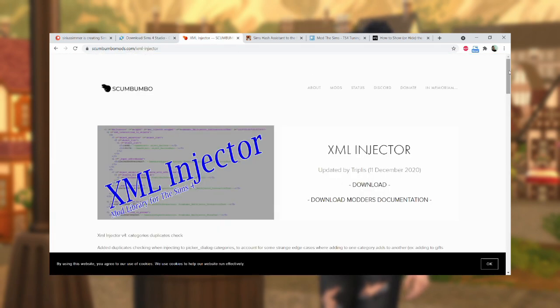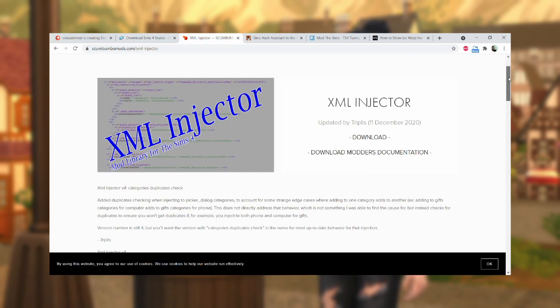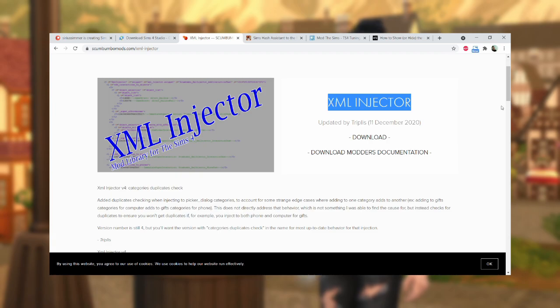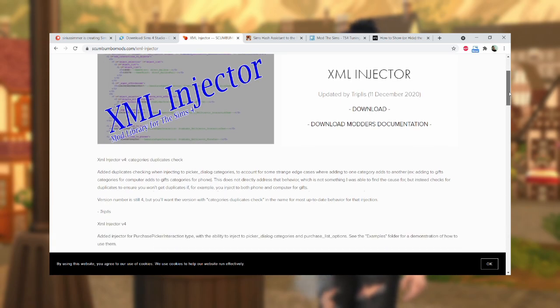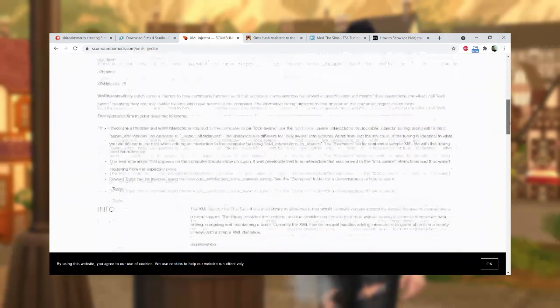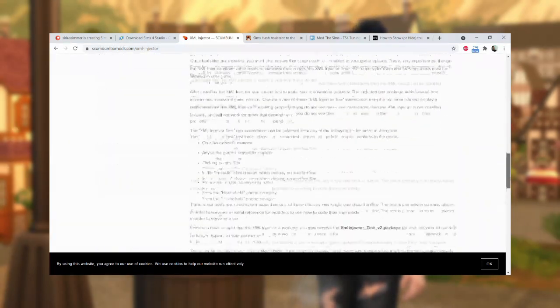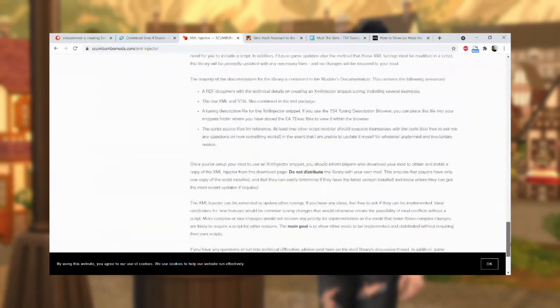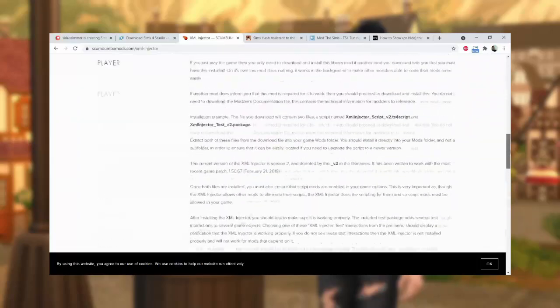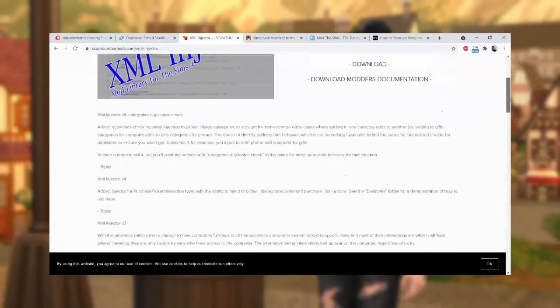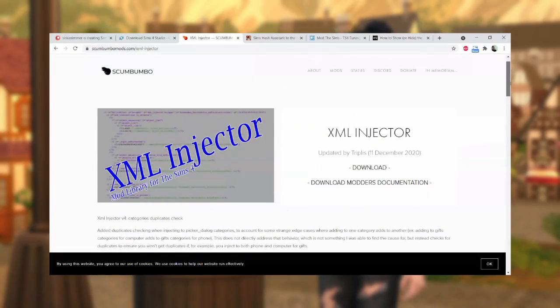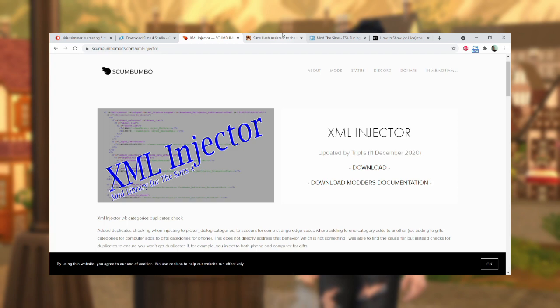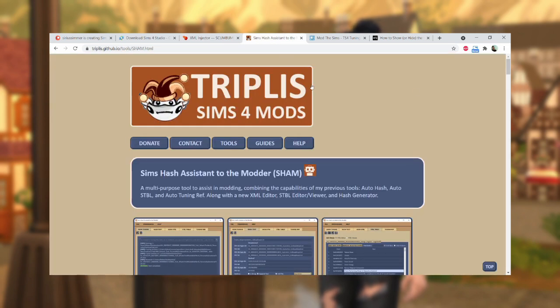And thirdly, you're going to need XML Injector. So XML Injector is a mod by Scumbumbo that allows you to inject the interactions for your mod into your game. This just means it allows the interactions to show up in your game.